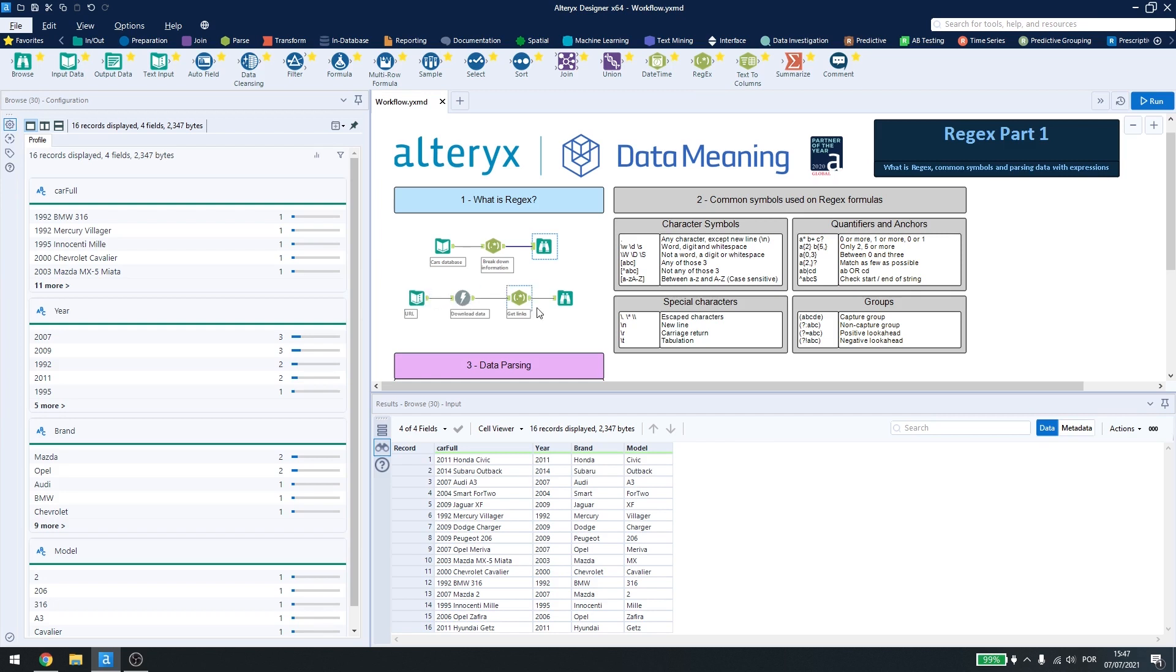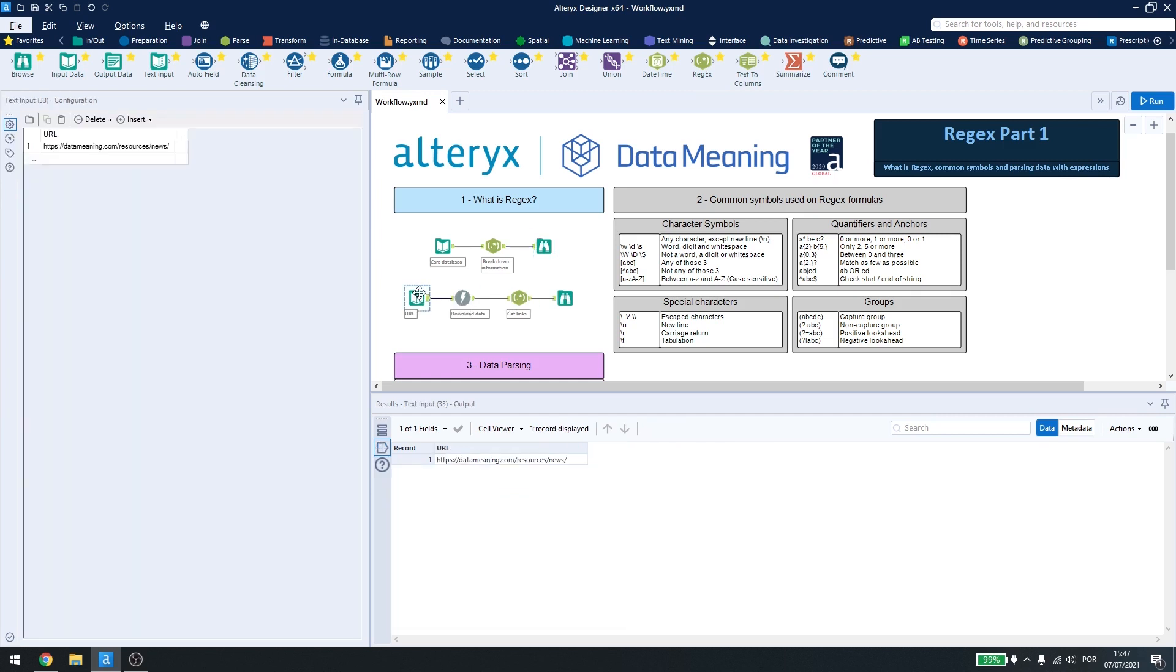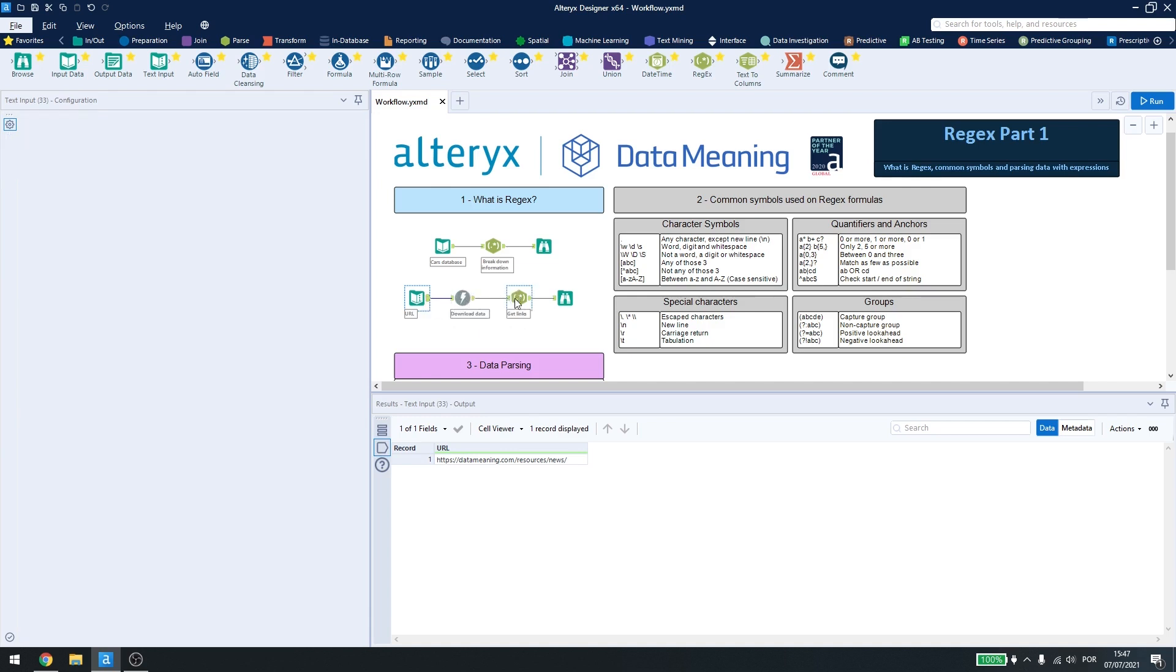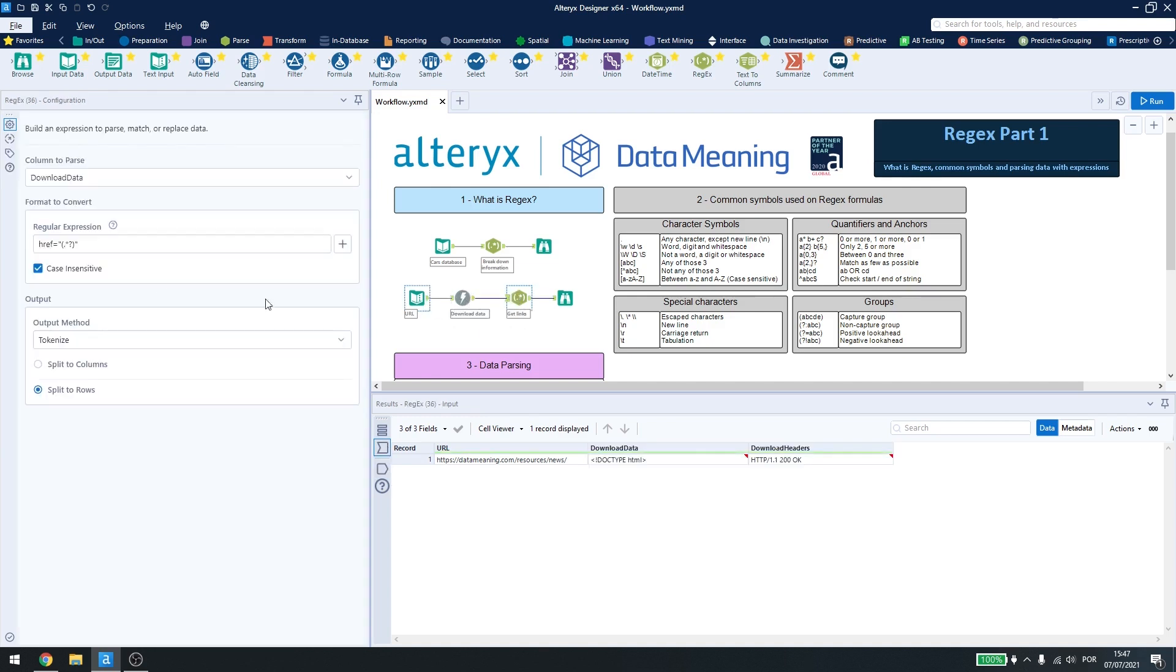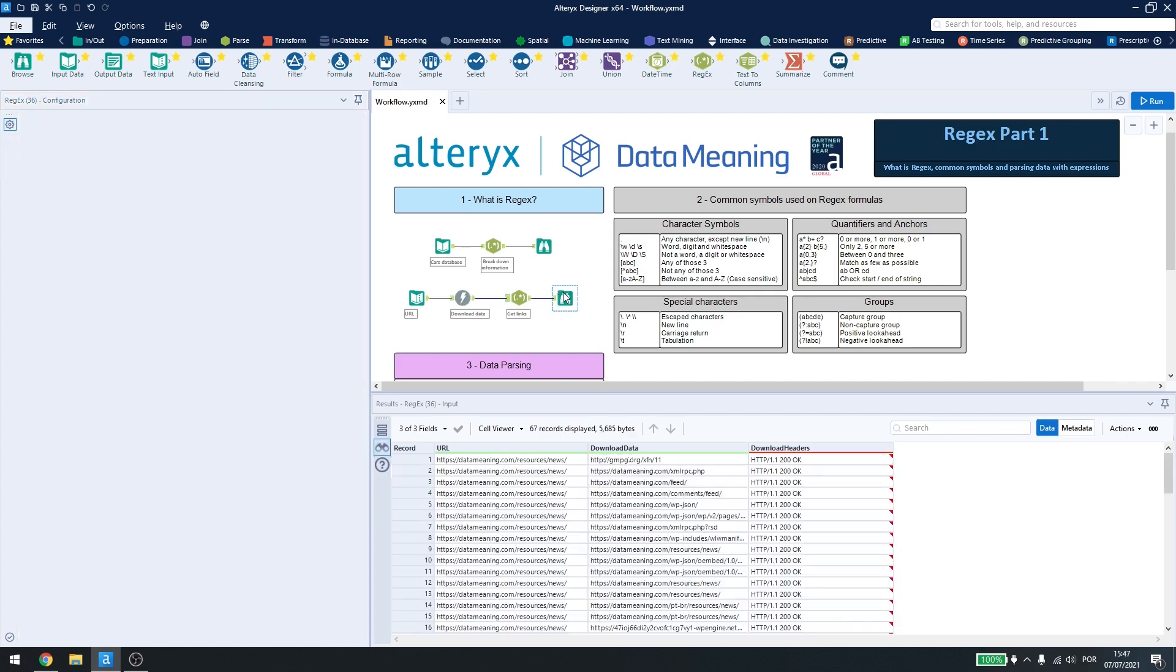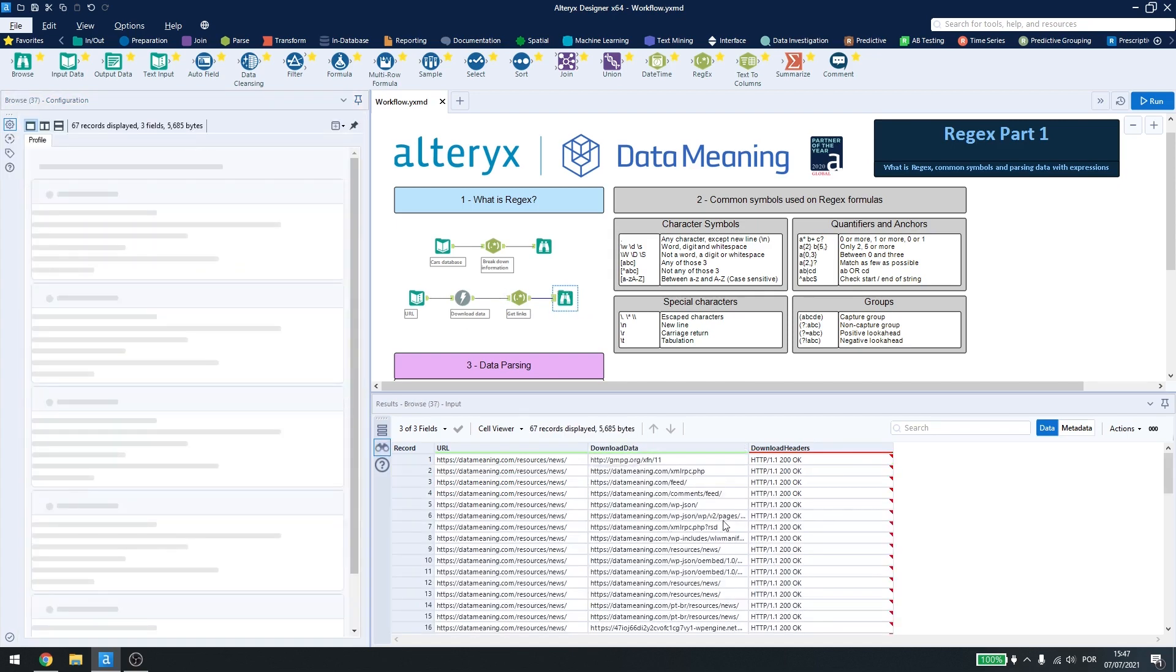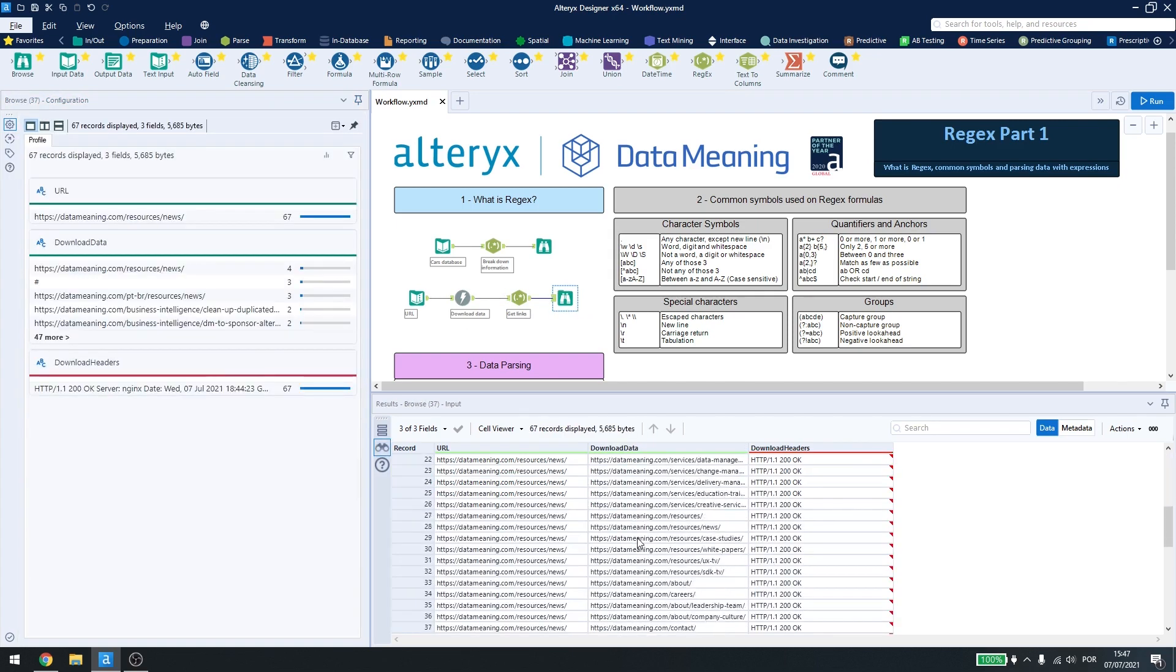I can also use regex for web scraping, so if I have a website and I want to get information from it, I can use the download tool and then get the information I want. In this case, I got all of the links inside the website. Here I am using the tokenize method and split to rows, so I can see every single link inside the website.